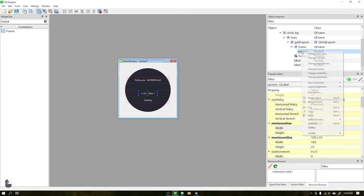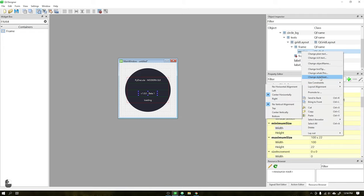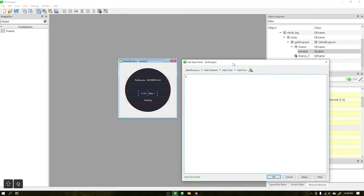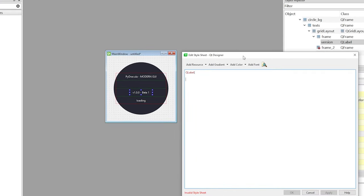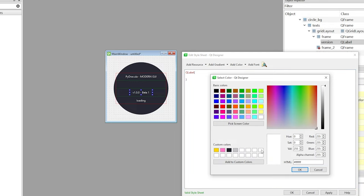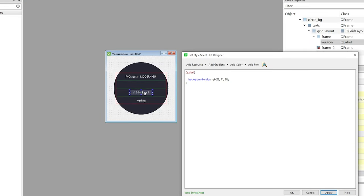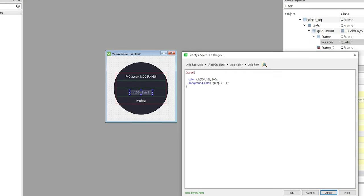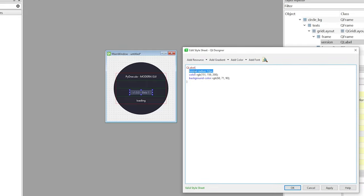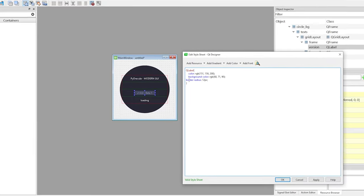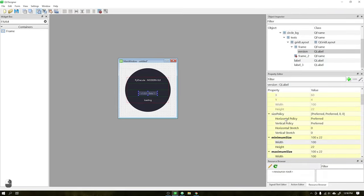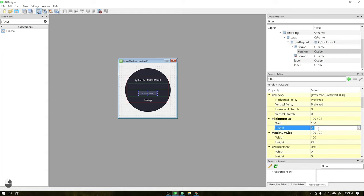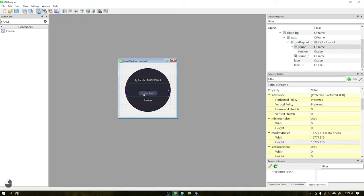The next step is to add a background and rounded edges to the label. To do this change the style as shown in the video. Change the maximum and minimum height to 24, so that it accepts the border radius of 12 pixels that we created in the style.